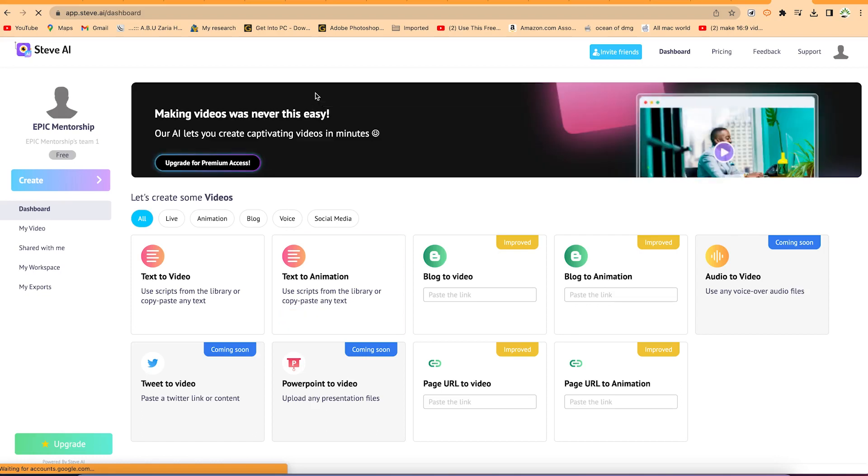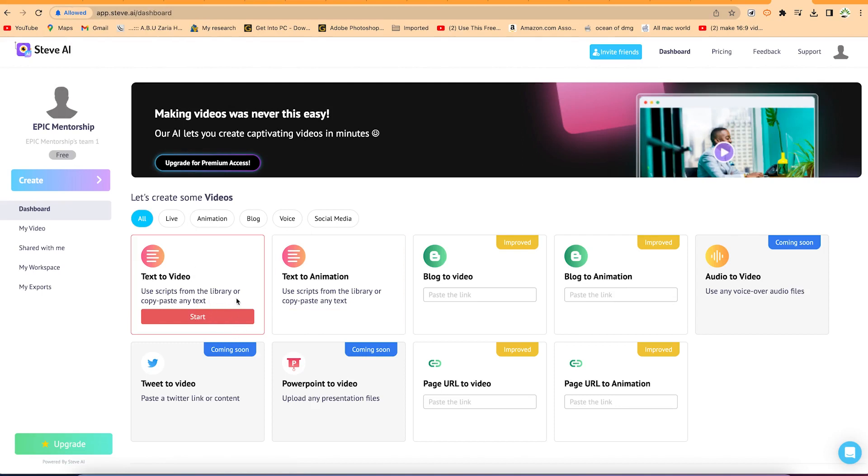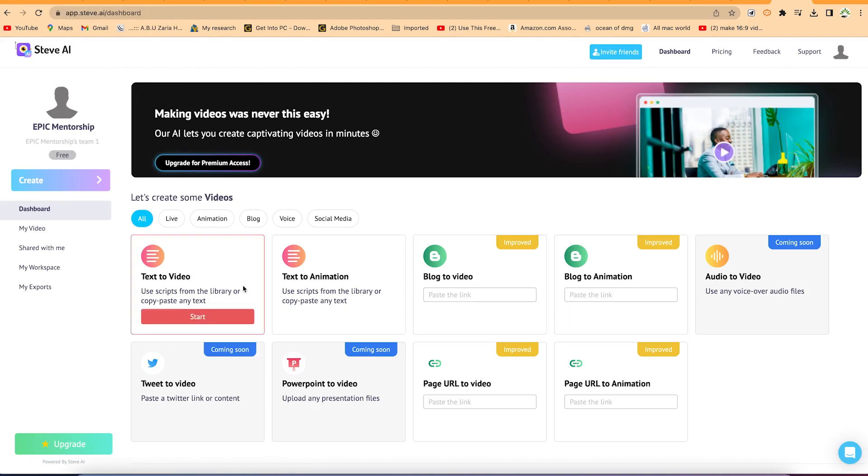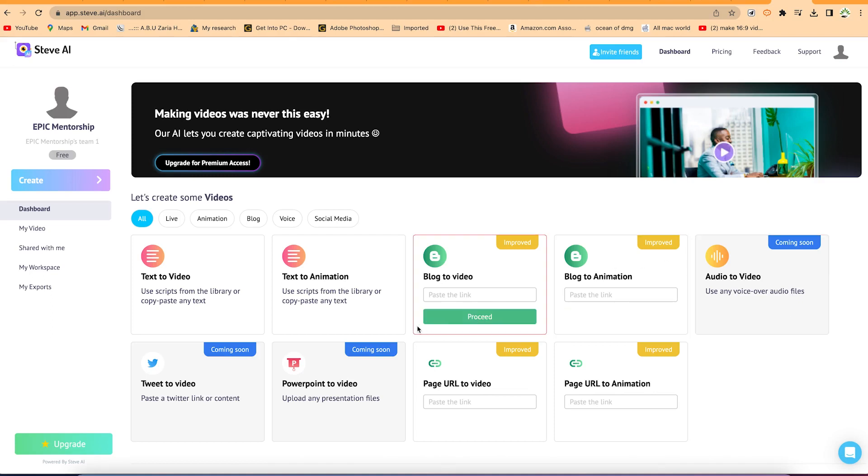Now once you log in, you'll be brought into this platform. Okay, so you can see these are different kinds of features that you have: text to video, text to animation, blog to video, and blog to animation. You can just directly copy a blog post and convert it easily to an animation or to a video, or you can do audio to video as well automatically using artificial intelligence.